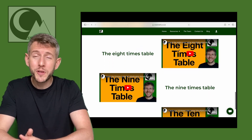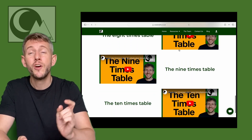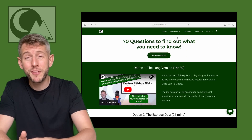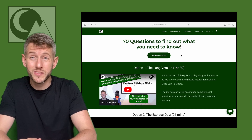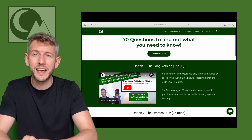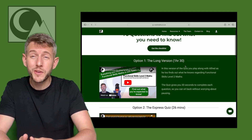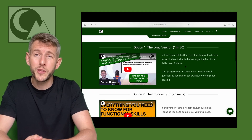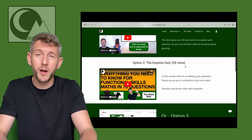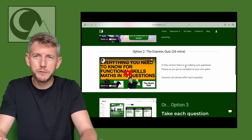Also, before you get started, you might want to check out the 'everything you need to know' quiz, because this is a fast way of finding out which topics you need to focus on and which ones you might already be okay with.